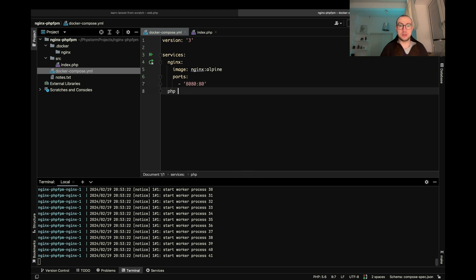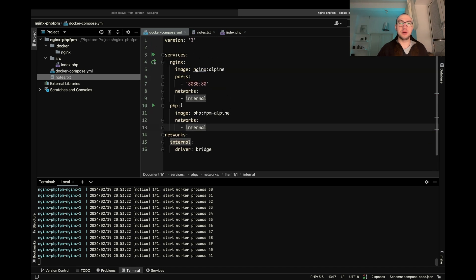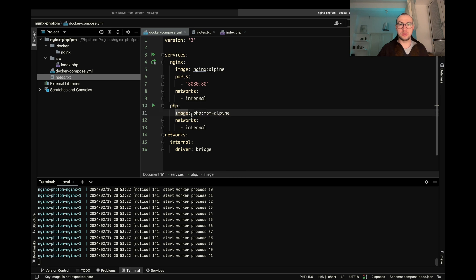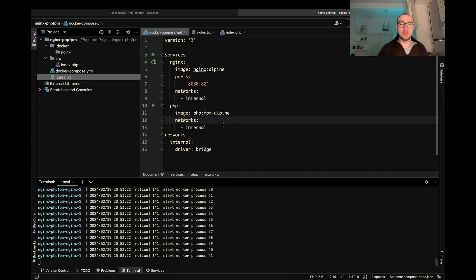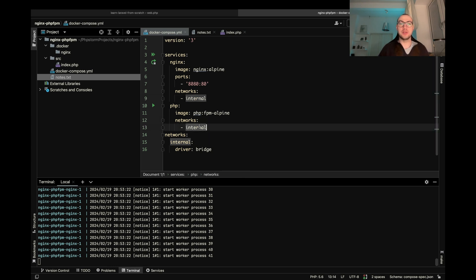So let's create another container. And so it looks like we have our PHP container which used PHP FPM Alpine image. And also we wanted that our containers should be able to talk with each other. So for this purpose we create this internal network.